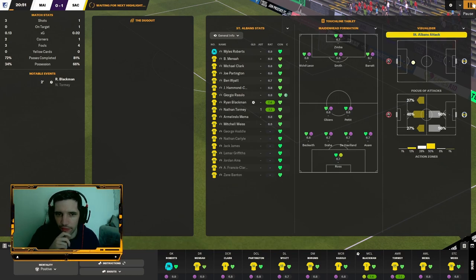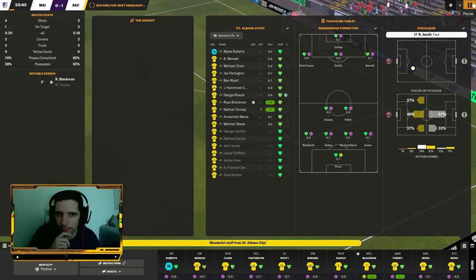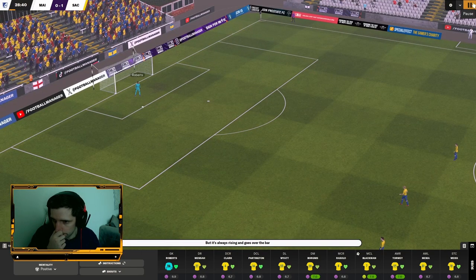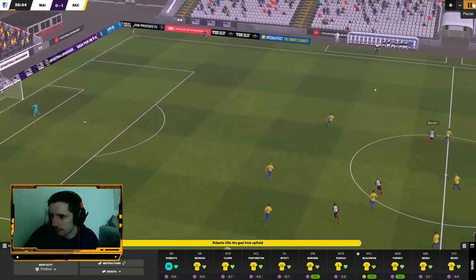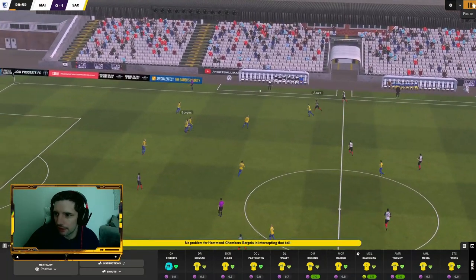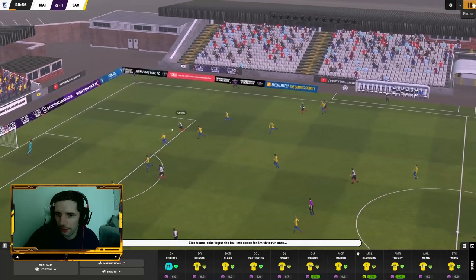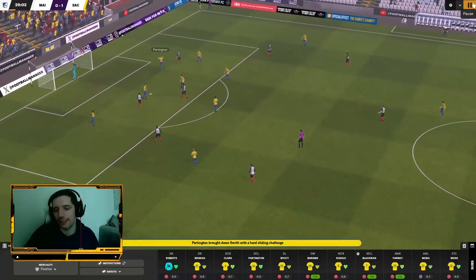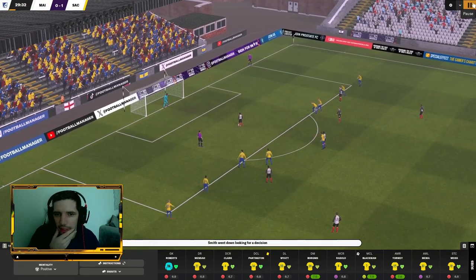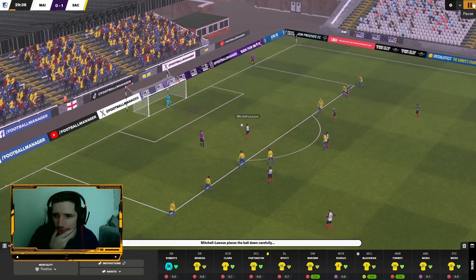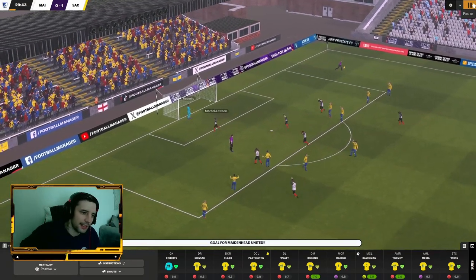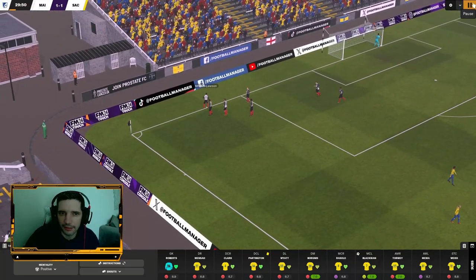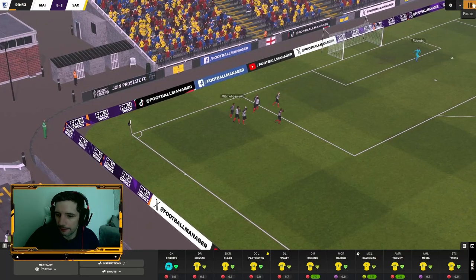Still a long way to go in this game. Maidenhead's starting to come at us a little more. Their XG has picked up. Roberts, excellent goal kick. I think he was aiming for me there. Smith. That doesn't look like a penalty, but they've gave it. Big moment in the tie. Maidenhead Mitchell Lawson steps up, beats Roberts with ease in the bottom right corner.